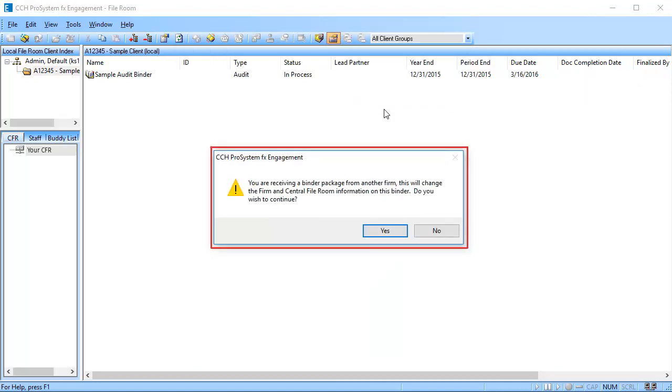If you are receiving this binder package from another firm, this message appears, asking you if you wish to change the file and central file room information on this binder. If you are receiving a binder package from your own firm, this message will not appear. Click Yes to continue.